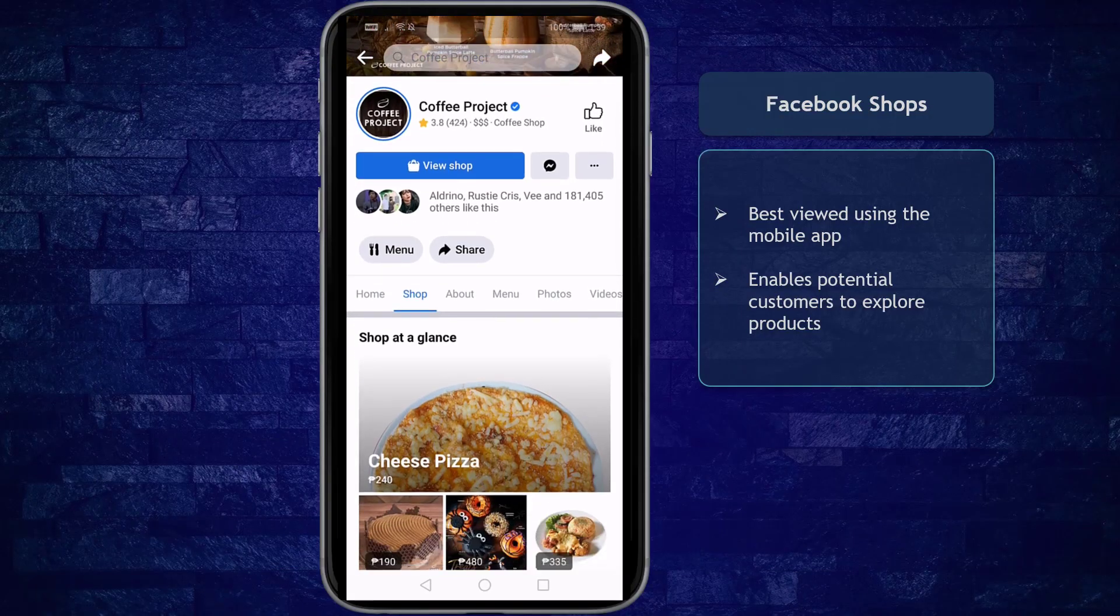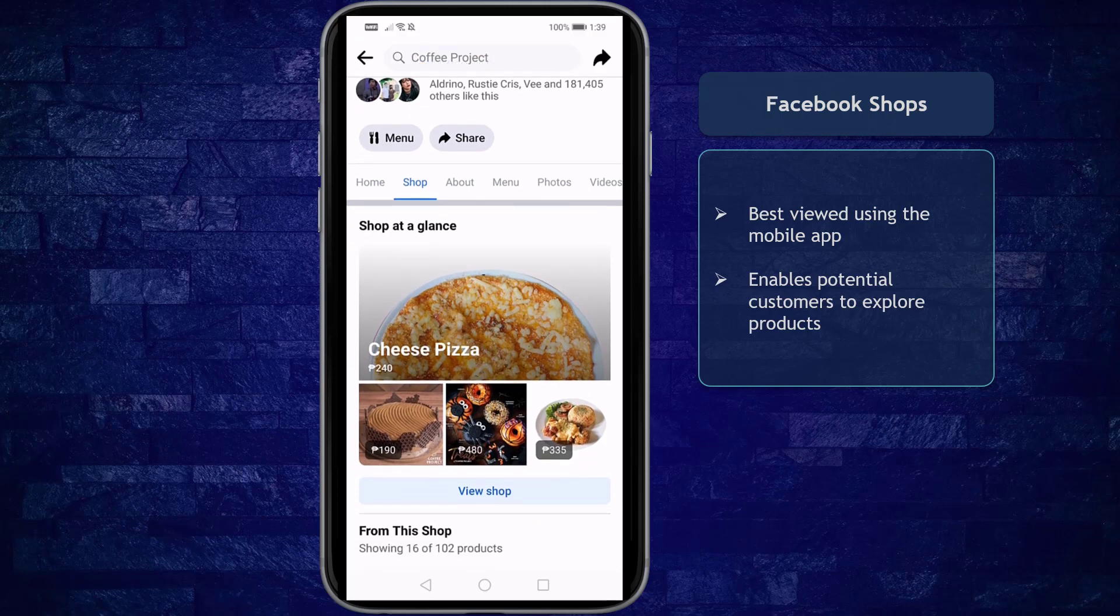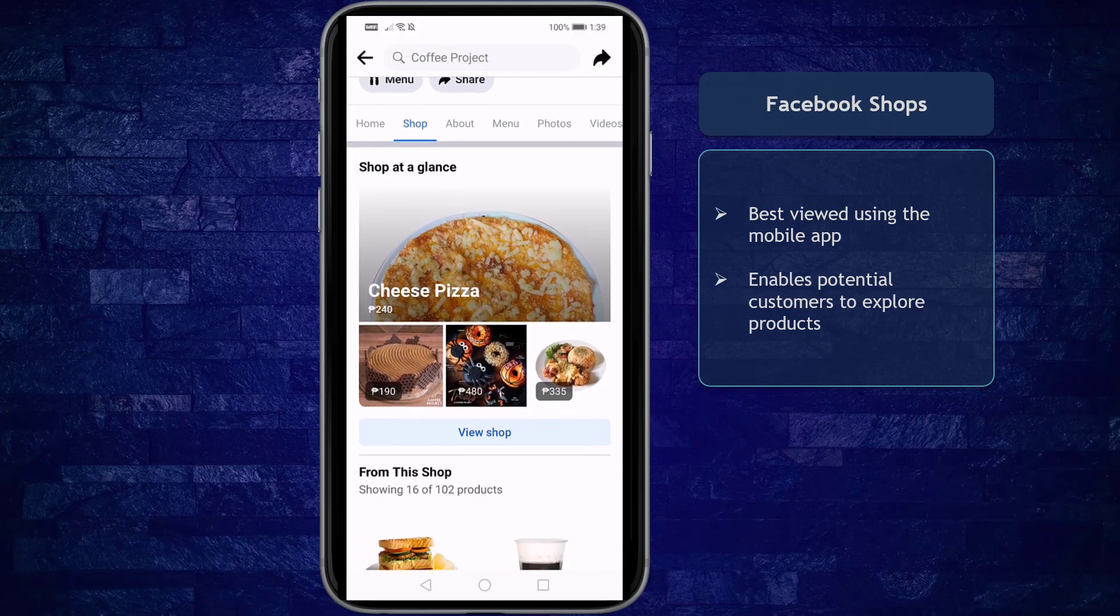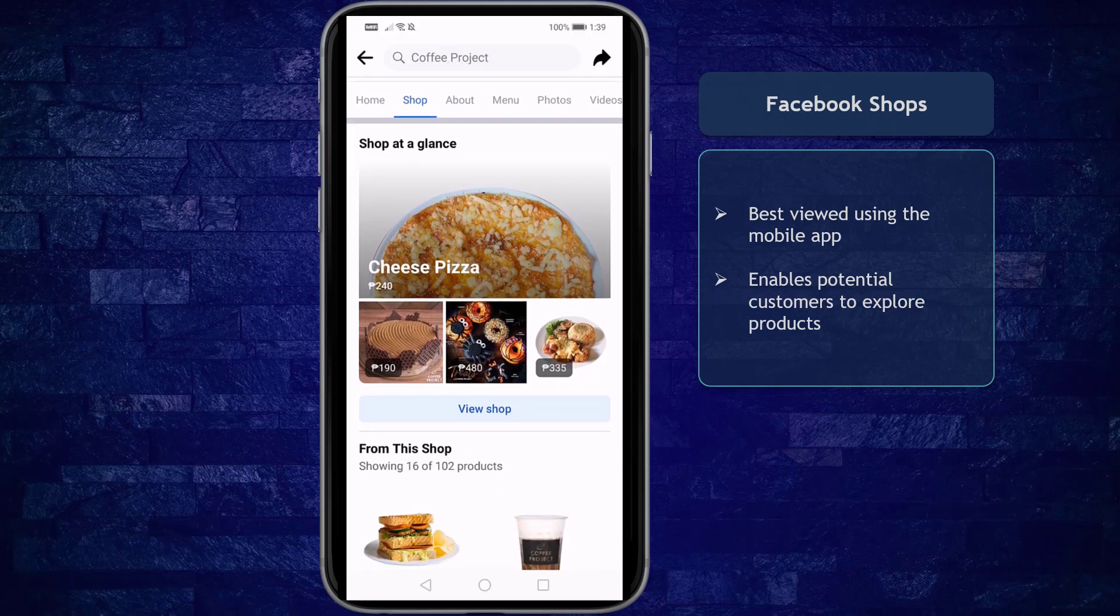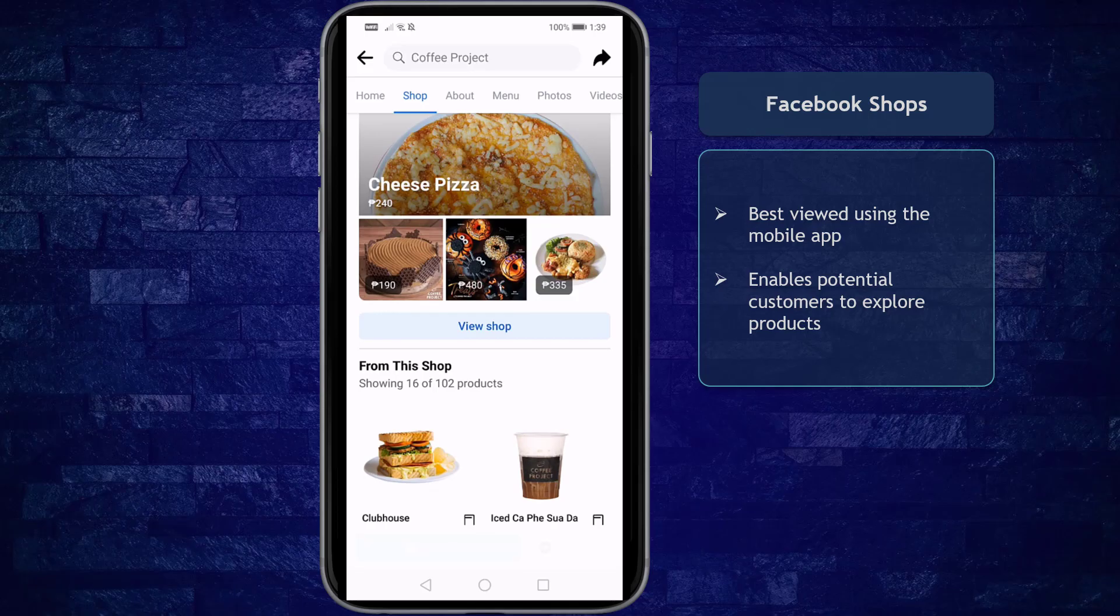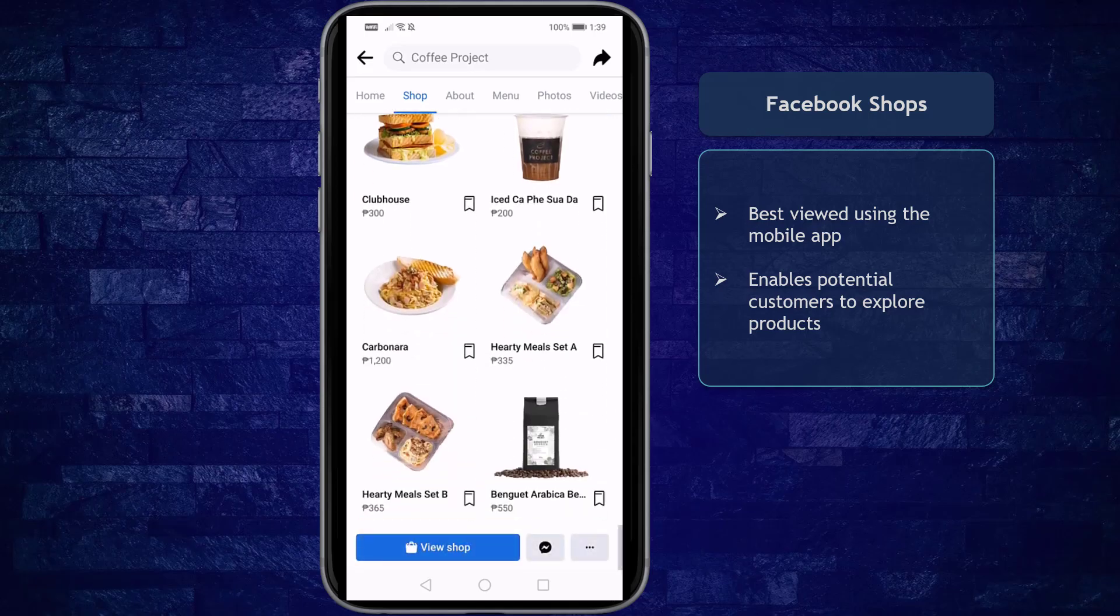Facebook shops are best viewed using the Facebook mobile app. When your business has a Facebook shop enabled, it helps potential customers to explore the products on your Facebook and Instagram accounts as well.